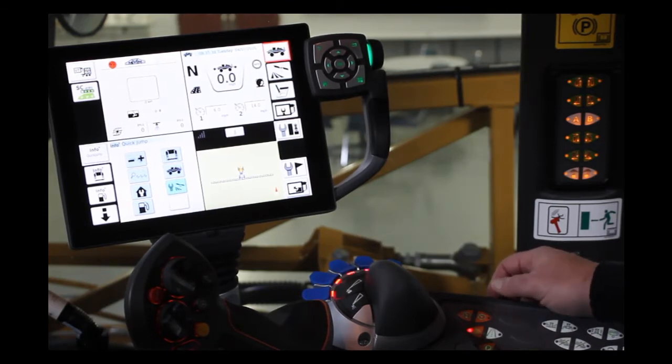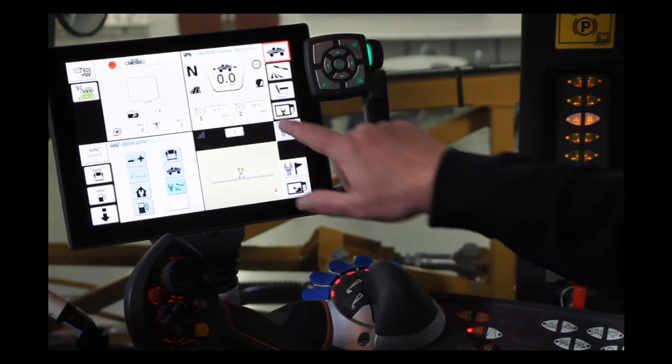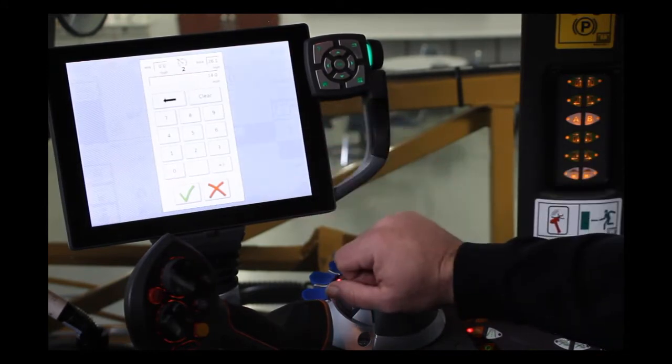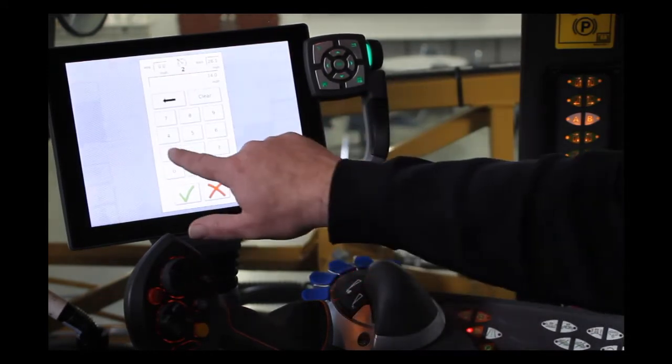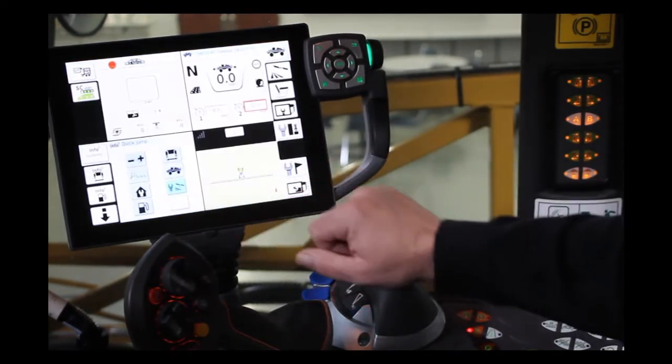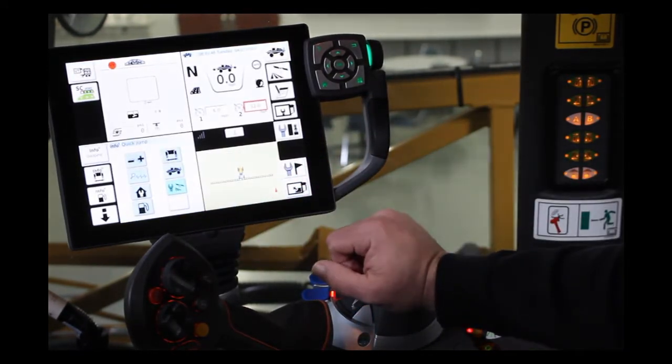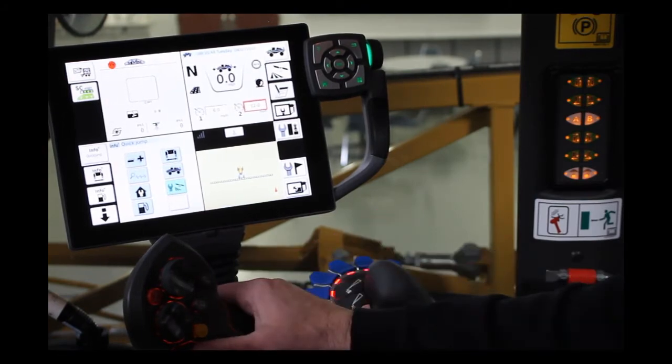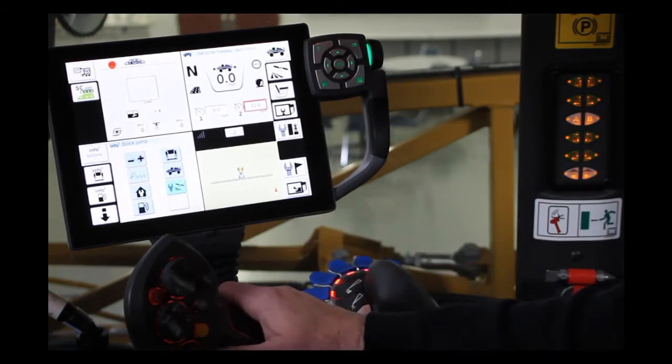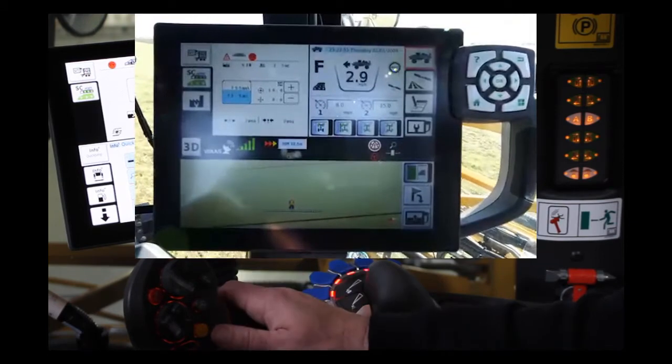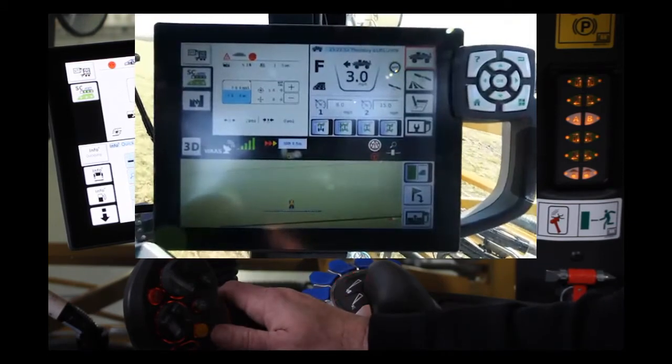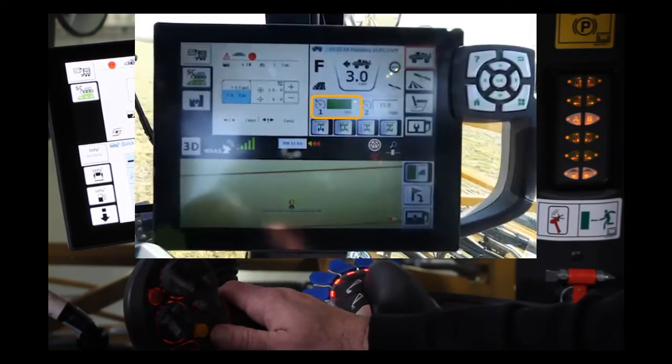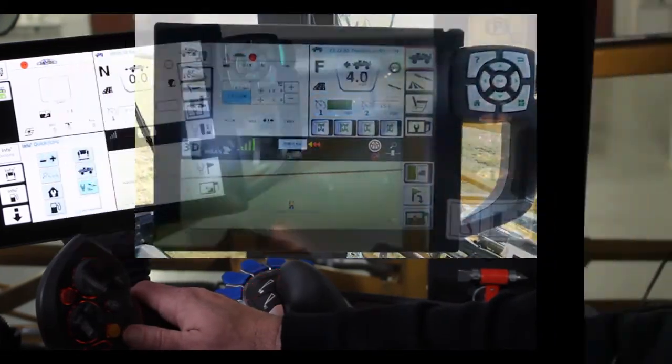To adjust the cruise speeds, you can touch on the box, enter the speed that you want it to be. Once you depress the Cruise 1 or Cruise 2 switch on the hydro handle while you're moving, that box will turn green, letting you know that it's active.